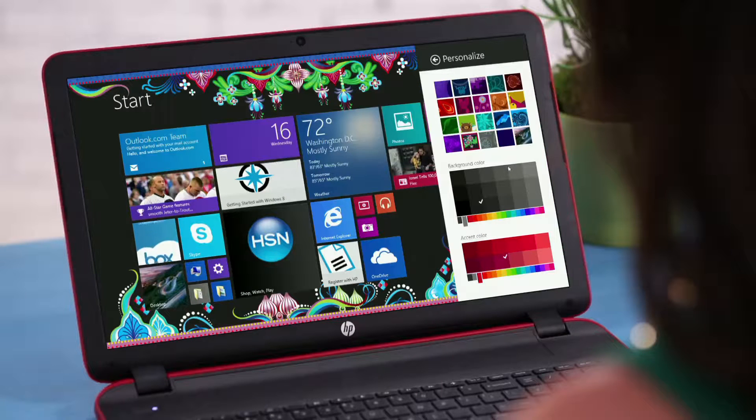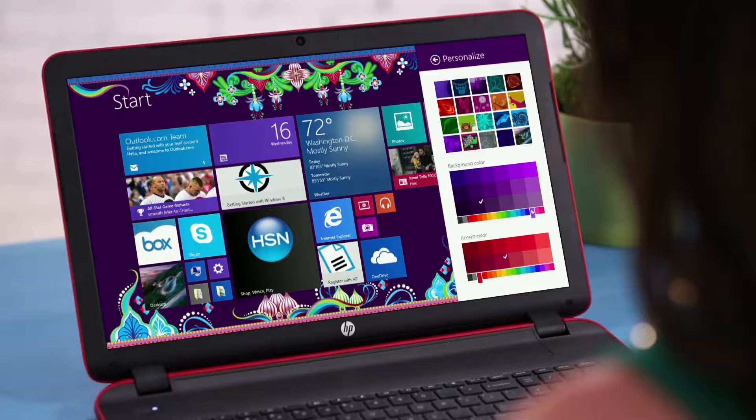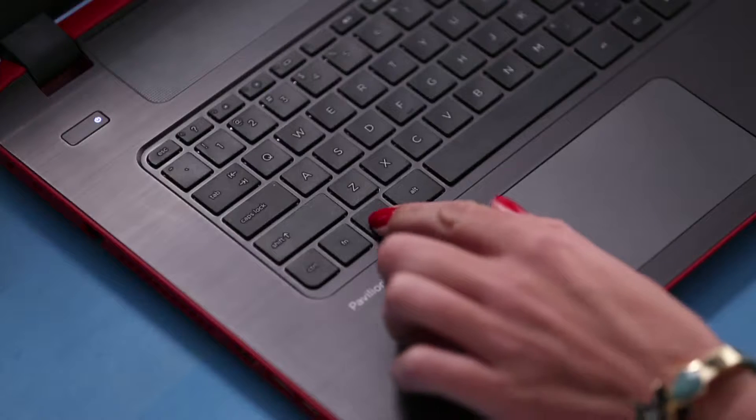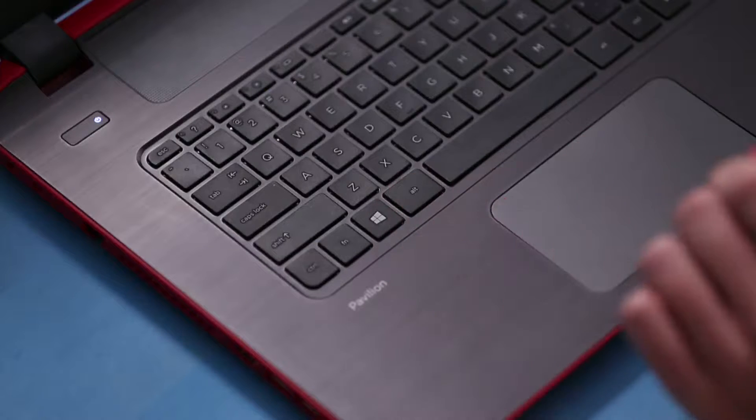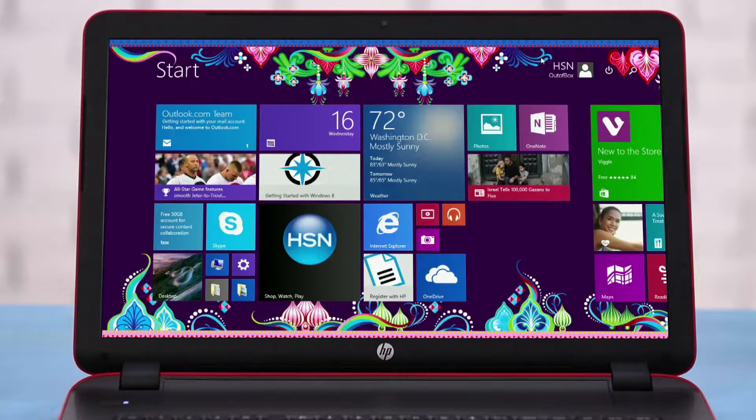You can change background colors and accent colors. Once you've made your selections, hit your Windows key on the laptop to take you back to the start screen, and you'll now see your new settings.